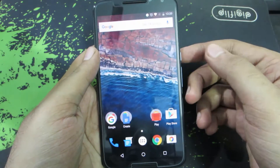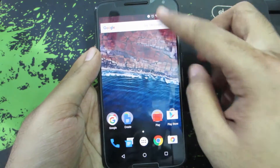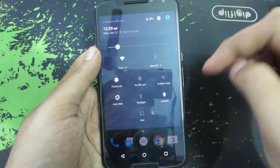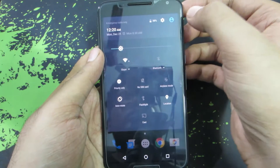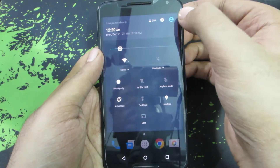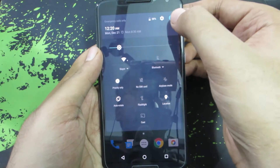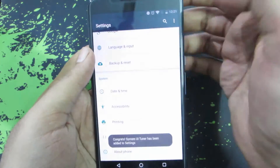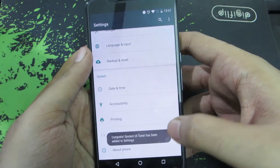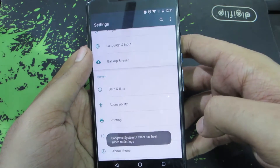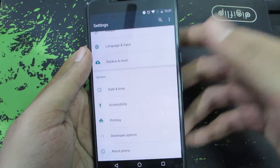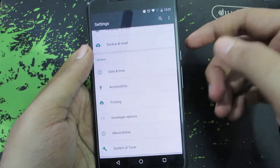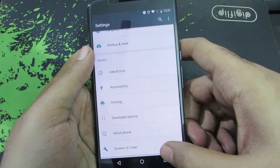To enable the System UI Tuner, simply swipe down from the notification bar and do it once again and you'll see this gear icon. Just press and hold it. If the wheel turns, you'll get this TOS that says 'System UI Tuner enabled.' And if you scroll down a little, this is System UI Tuner.